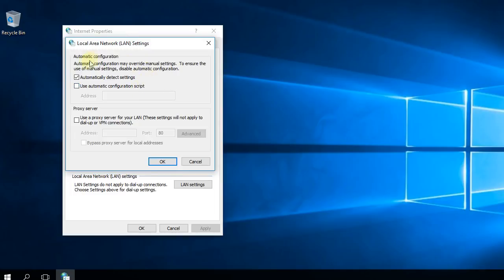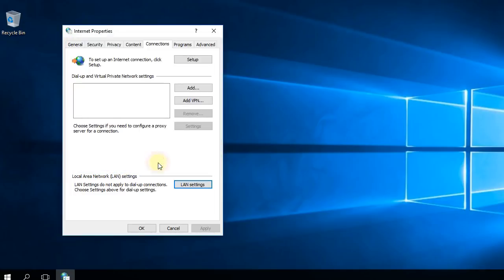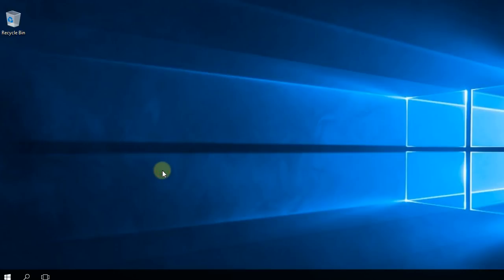Then what you have to do is uncheck this box 'Automatically detect settings,' press OK and OK, and you should be good to go. Now you can check your Steam download speed, and if it's still stuck at zero bytes per second, stay on this video because I'm going to show you a few other solutions.